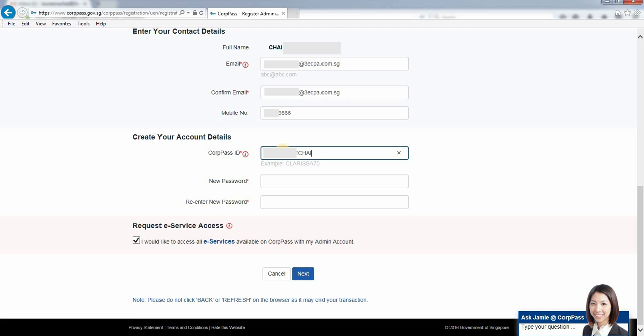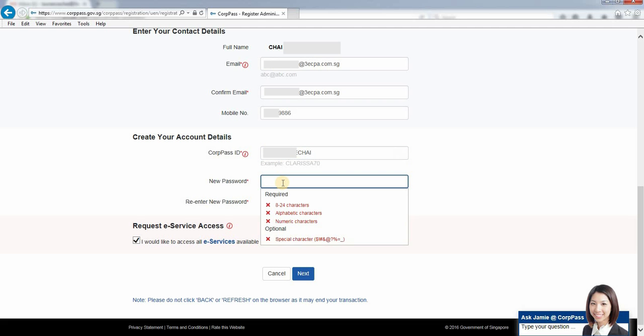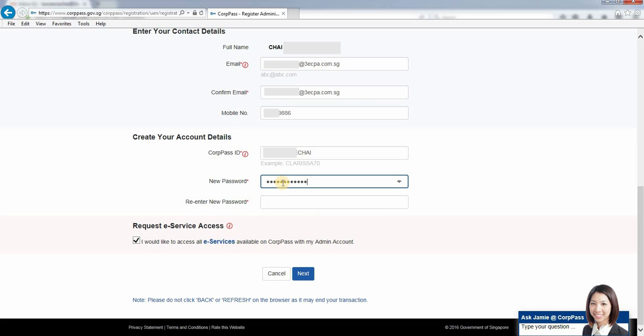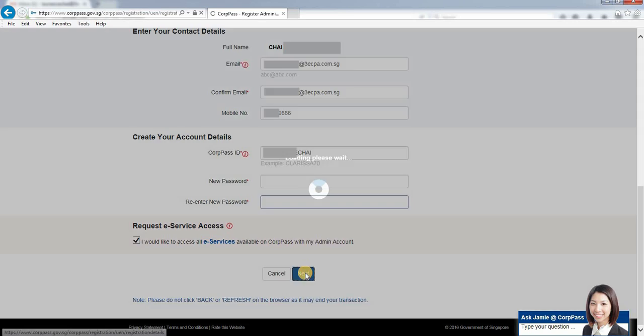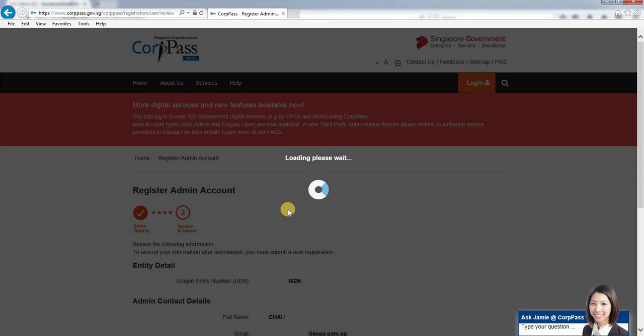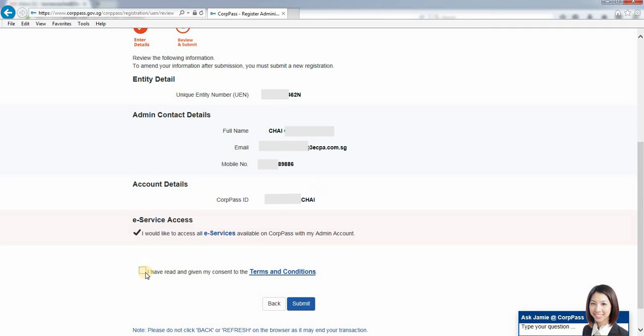Every different company can have a different ID if you want. Click in the password and follow the criteria. Then click next, confirm, and submit.